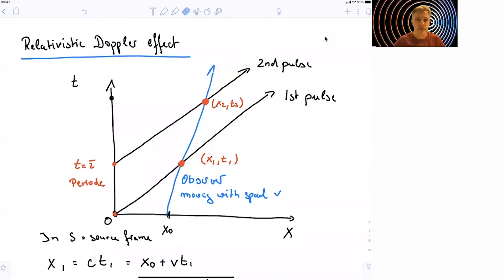Welcome back to A20, Special Relativity. In this section, we're going to talk about the relativistic Doppler effect, and we make good use of our space-time diagrams, which we discussed earlier.